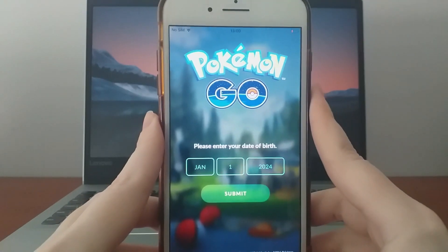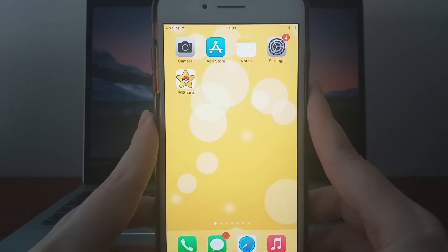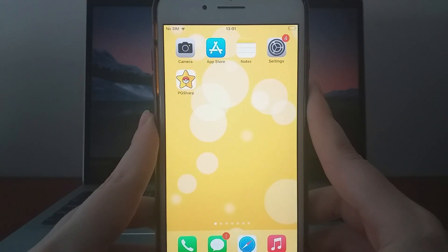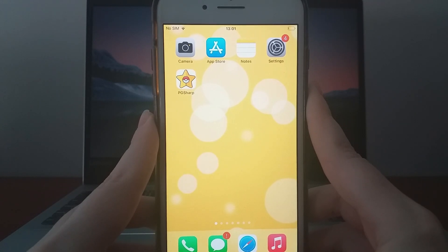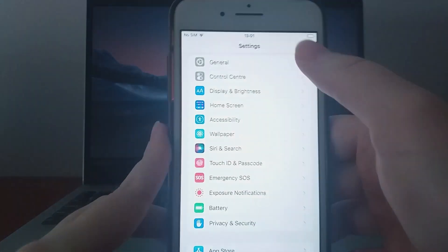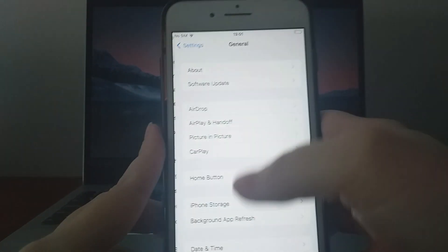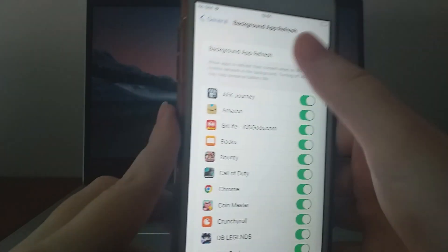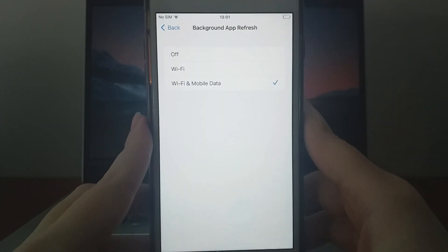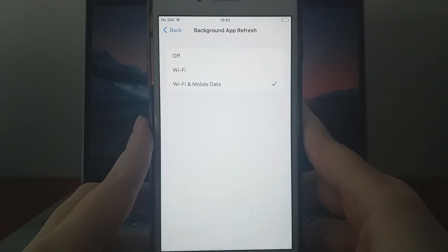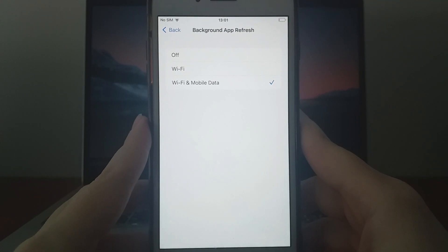Before we begin the installation, there are two essential steps to check. First, go to your device settings, then navigate to General, and tap on Background App Refresh. Make sure either Wi-Fi or Wi-Fi and mobile data is enabled, as this ensures the app can run smoothly in the background.